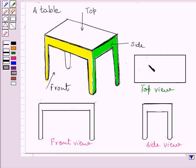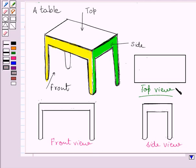So, this rectangle represents the top view of the table. So, this is the required front view, side view and top view of the given table.